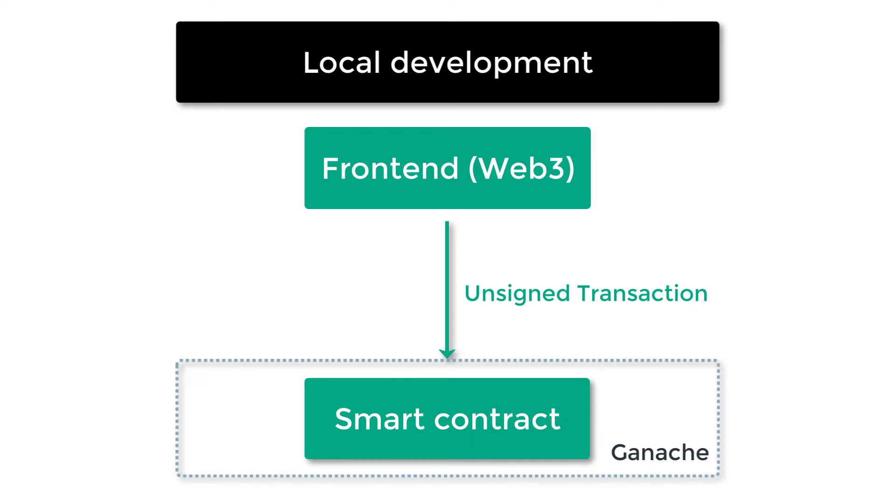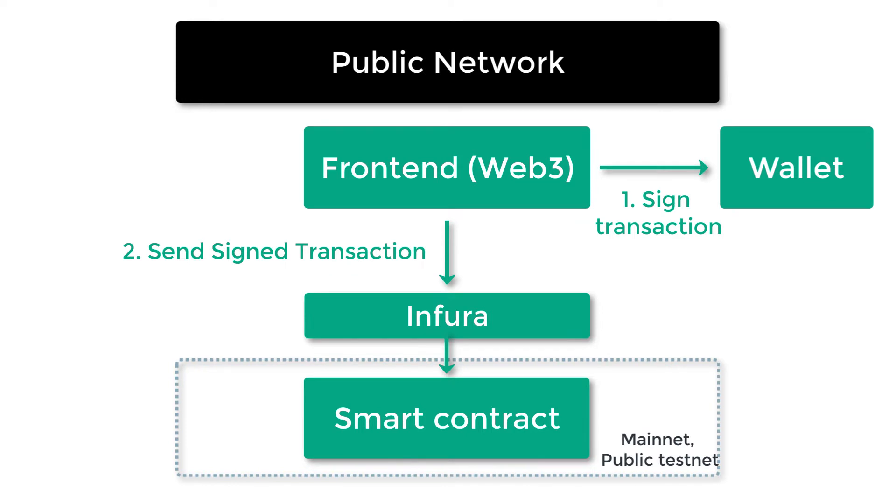But in reality, end users do need to sign a transaction when they interact with the real Ethereum network or a public testnet. On a public network like mainnet or Ropsten or Kovan, you do need to sign your transaction.